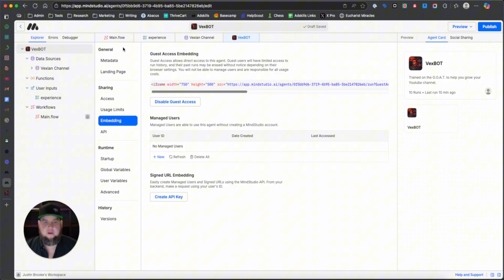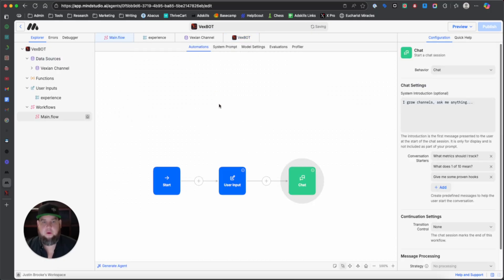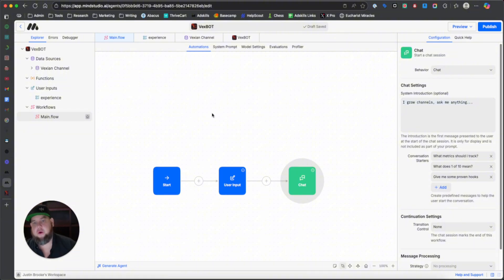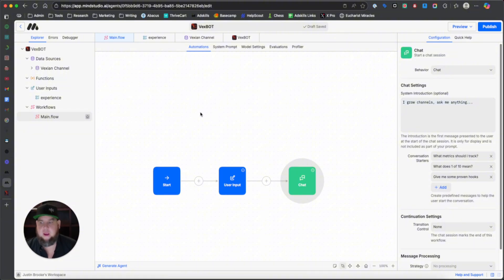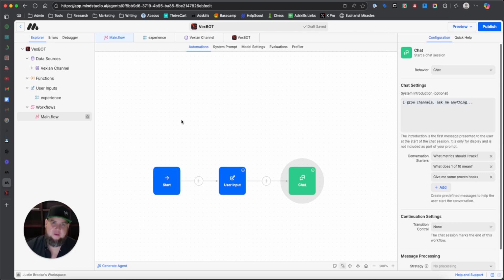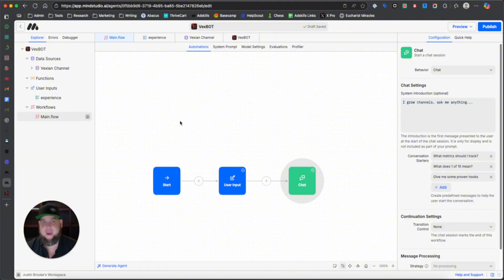All right. So that is how to build an AI chat bot fully from the ground up. If you want to do a free one with Notebook.LM like I showed you, or if you want to create a full on embeddable chat bot using MindStudio. I'm Justin Brooke from AdSkills.com and Agentskills.ai. I'll see you. Bye.